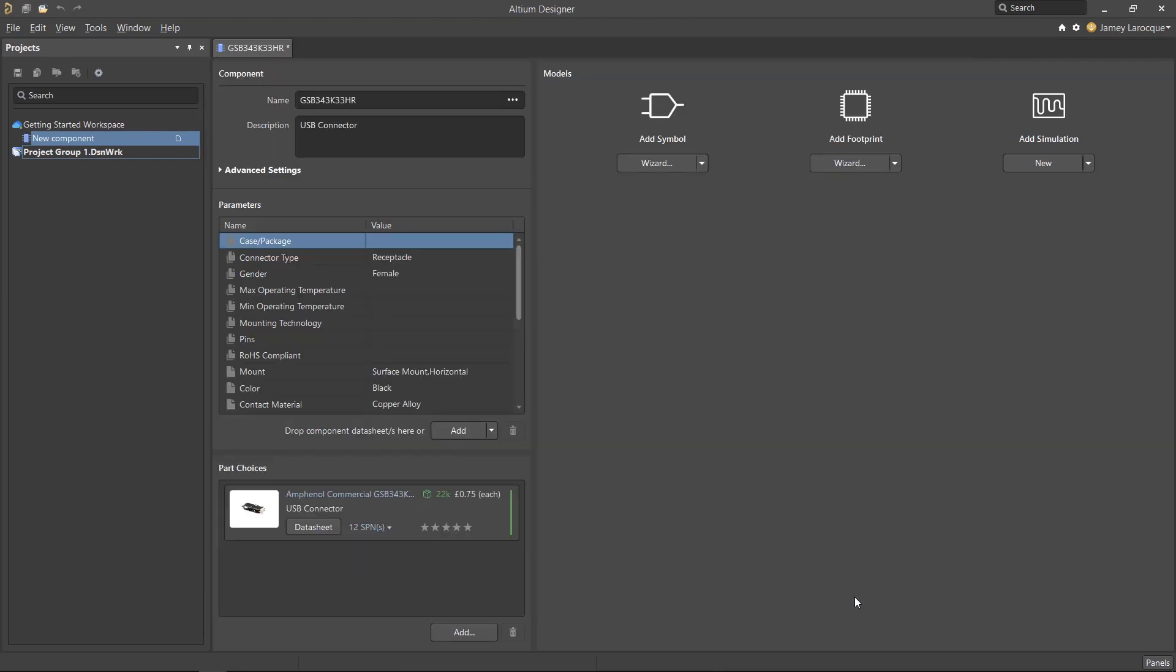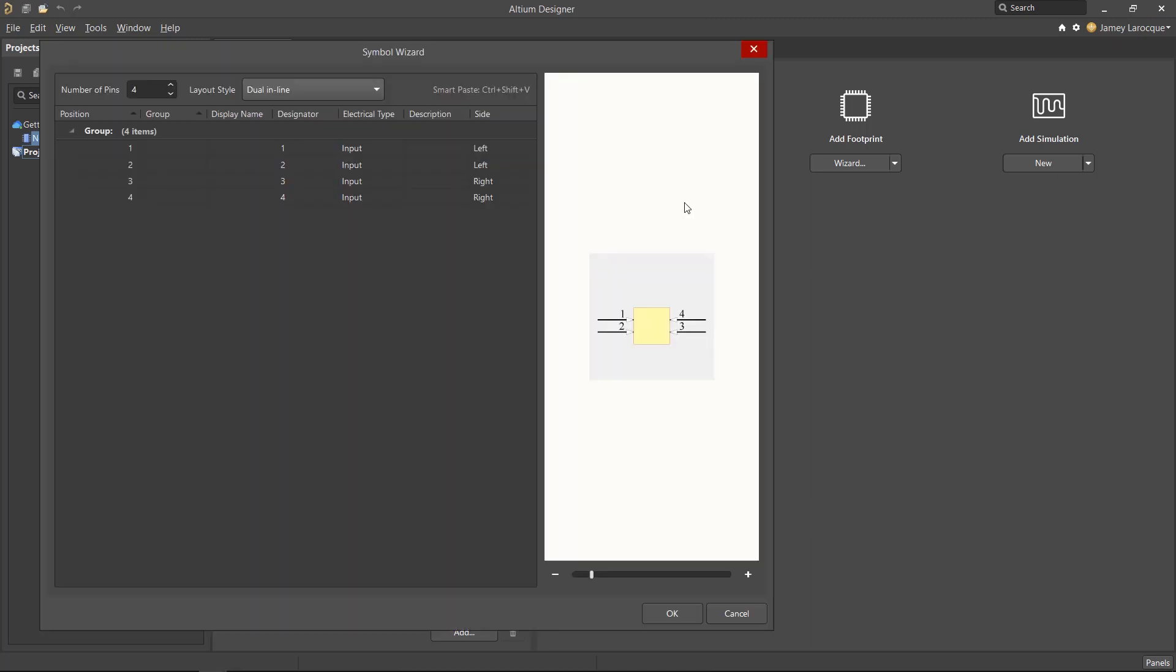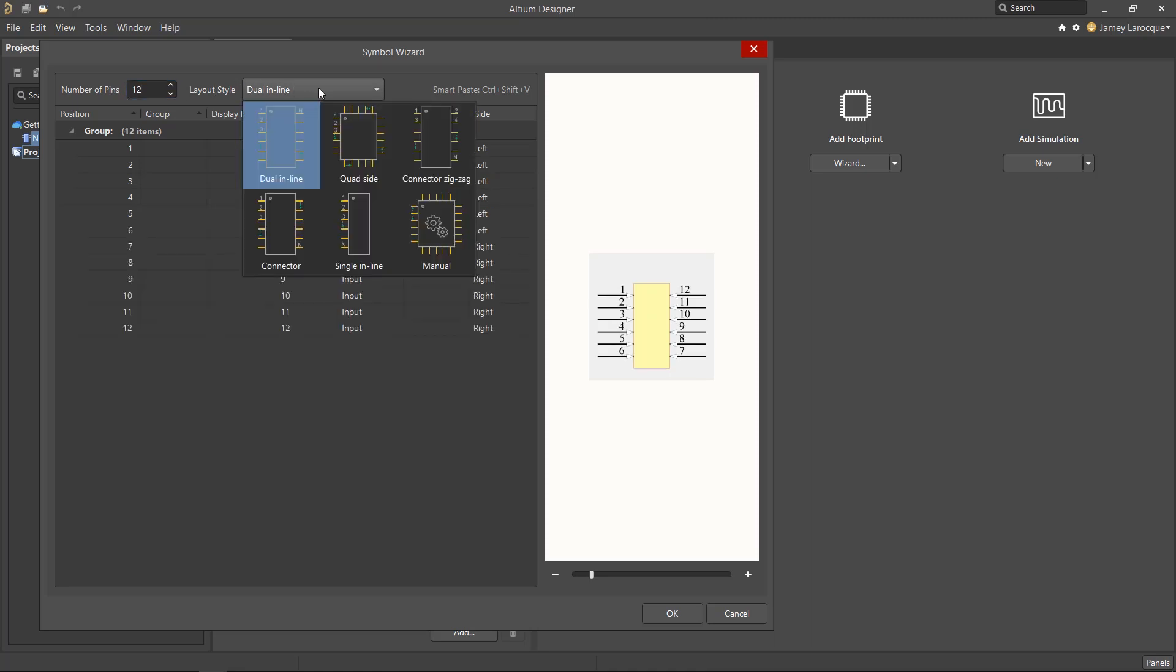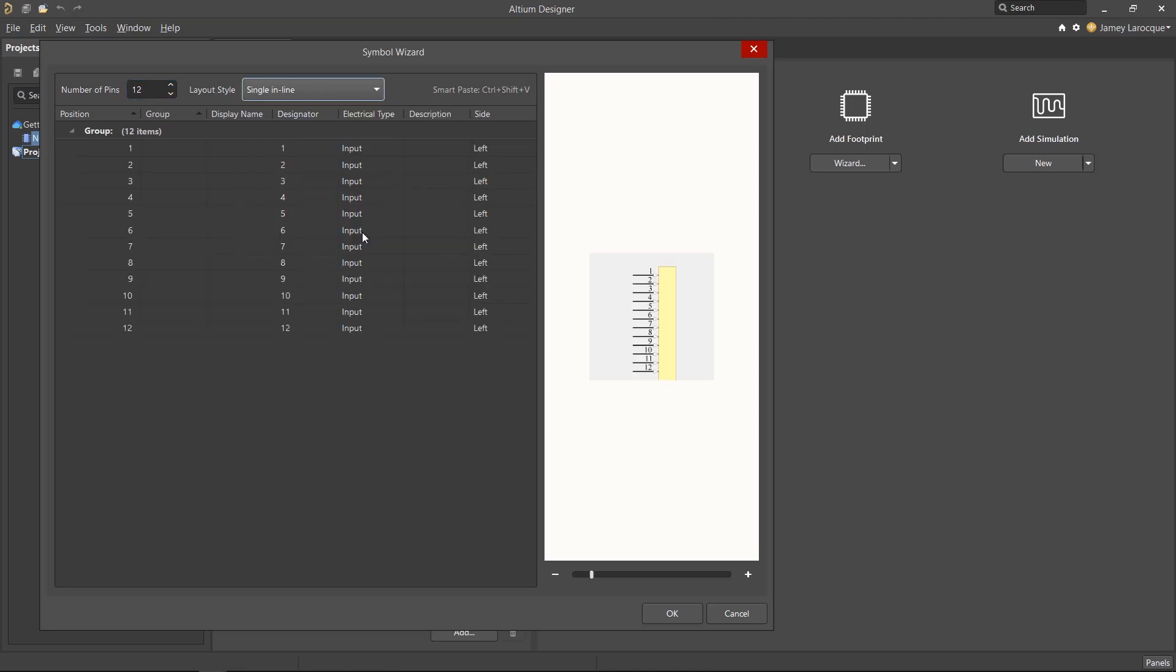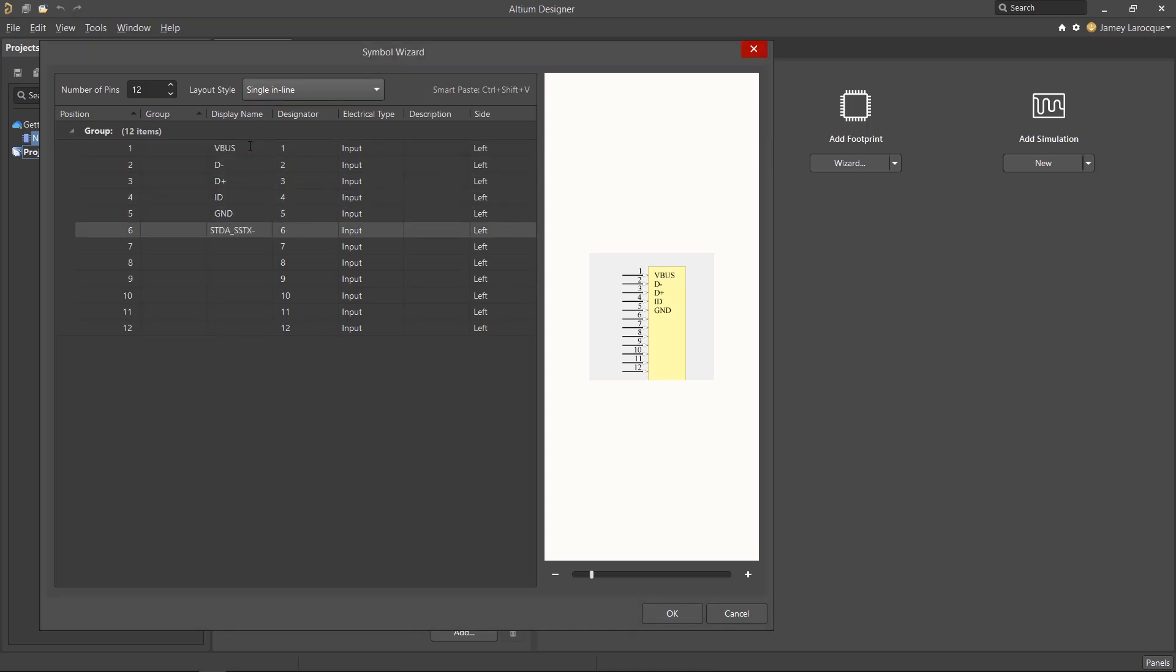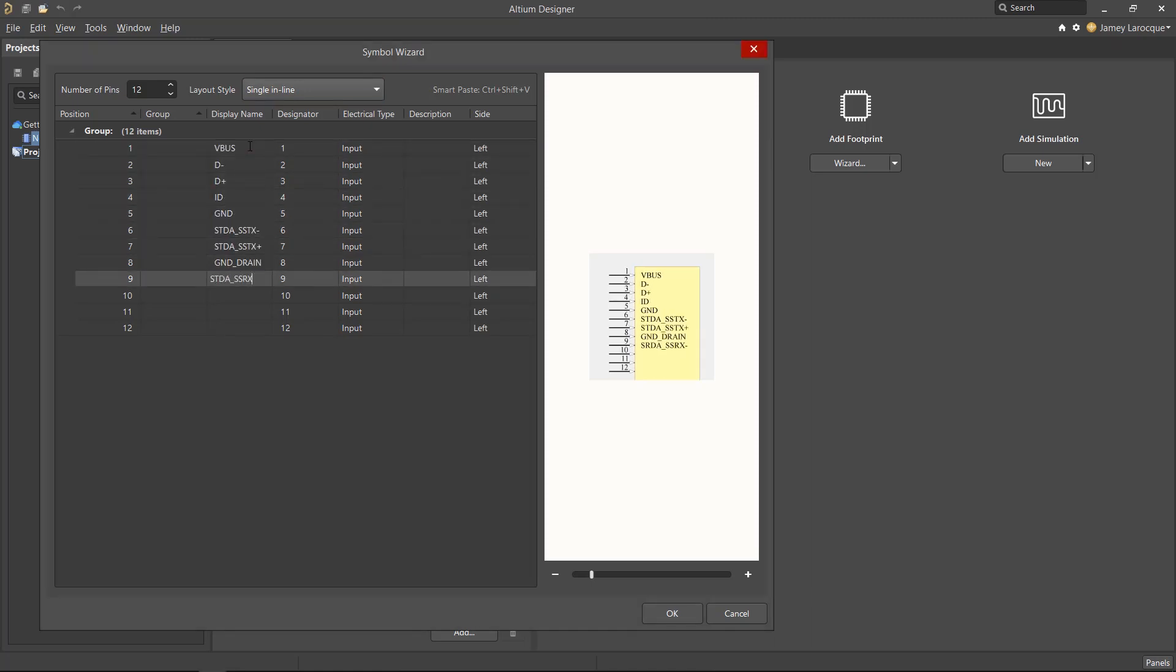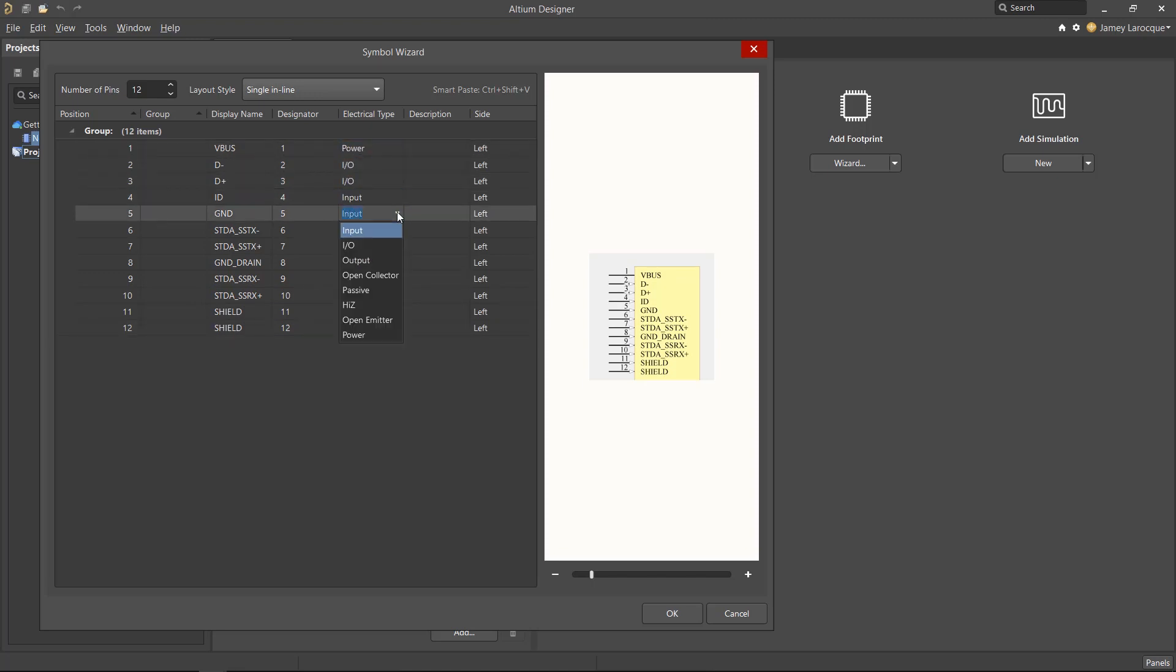Now we can start creating the models. The schematic symbol can be created manually or by using the symbol wizard. So let's click on the wizard button below the Add Symbol icon to get started. We'll change the number of pins to 12, and we'll use the Layout Style dropdown to select Single Inline. The table below is used to populate the names and other information about the pins of the symbol. Go ahead and assign the pin names and electrical types as shown here. The name can be changed by double-clicking on the cell and the type by using the drop-down menu.